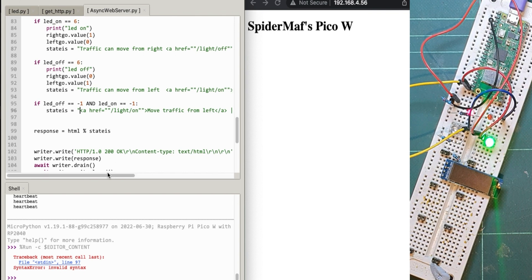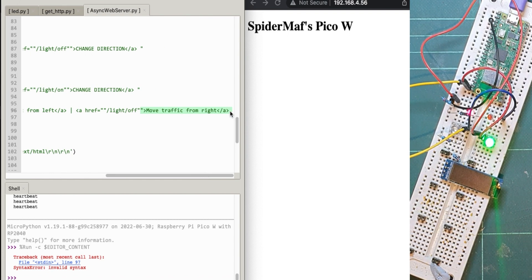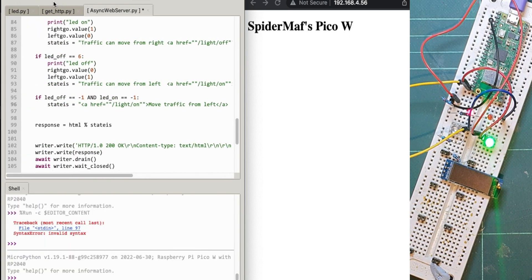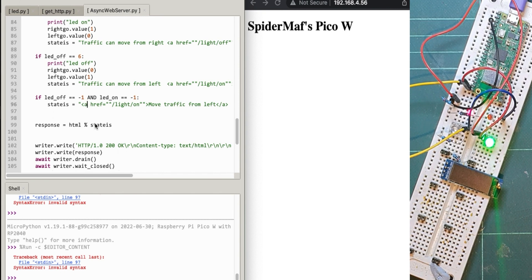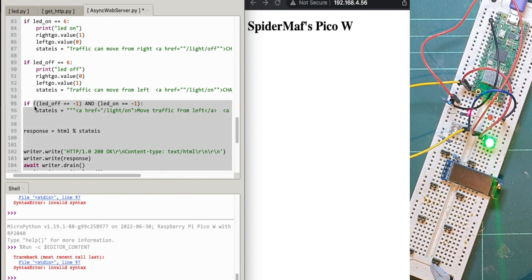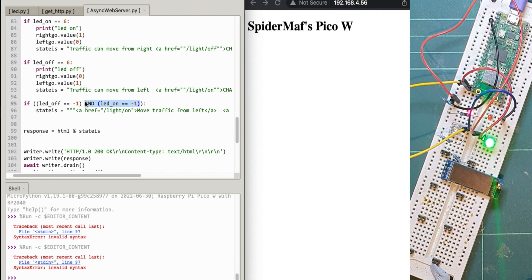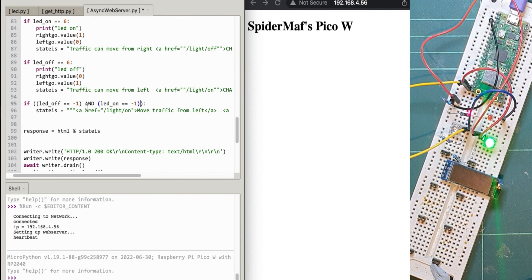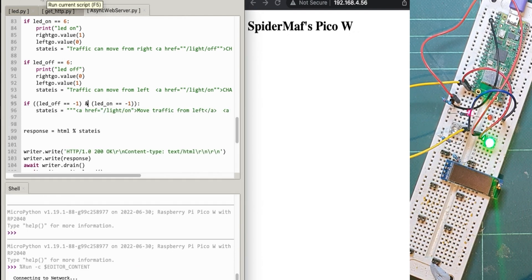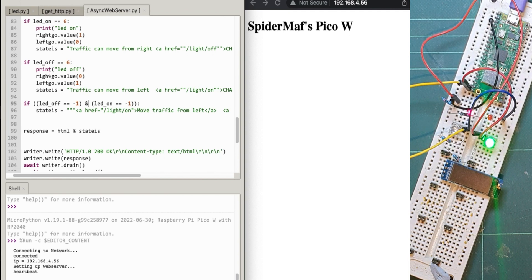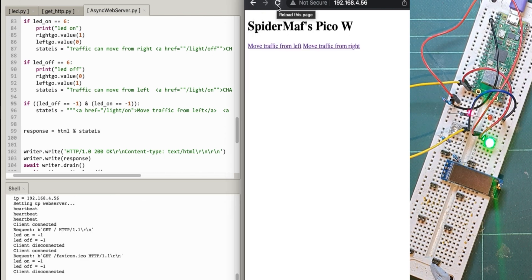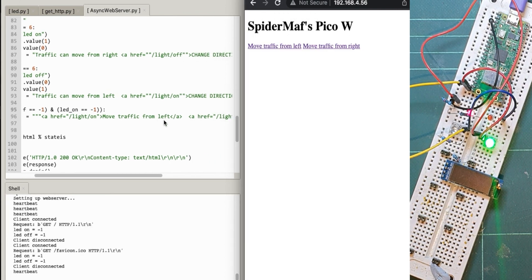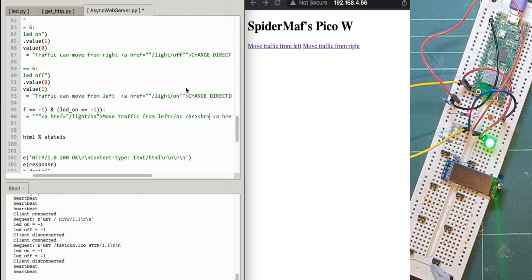I think I've probably got a syntax error — yes, syntax error on line 97. I must have missed something off. Let me close the speech marks — that was easy. Still a syntax error on 97... is it the 'and' that's not working? Let's take that out for a second. So it was the 'and' — after all that, it's interesting. That seems to be working. So let's refresh that — we've got 'move traffic from left', 'move traffic from right'. I'm going to put a couple of BRs in the middle, which are just line breaks in HTML.